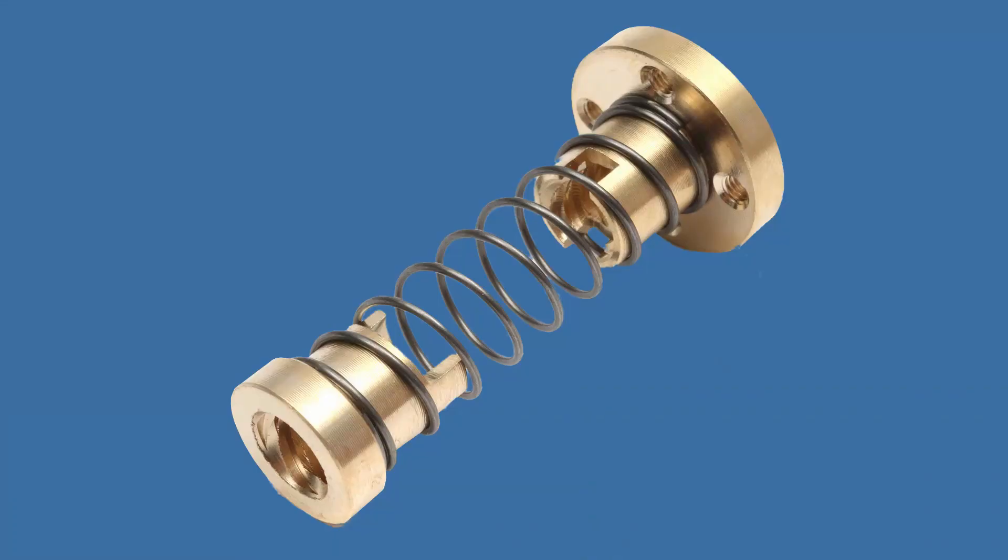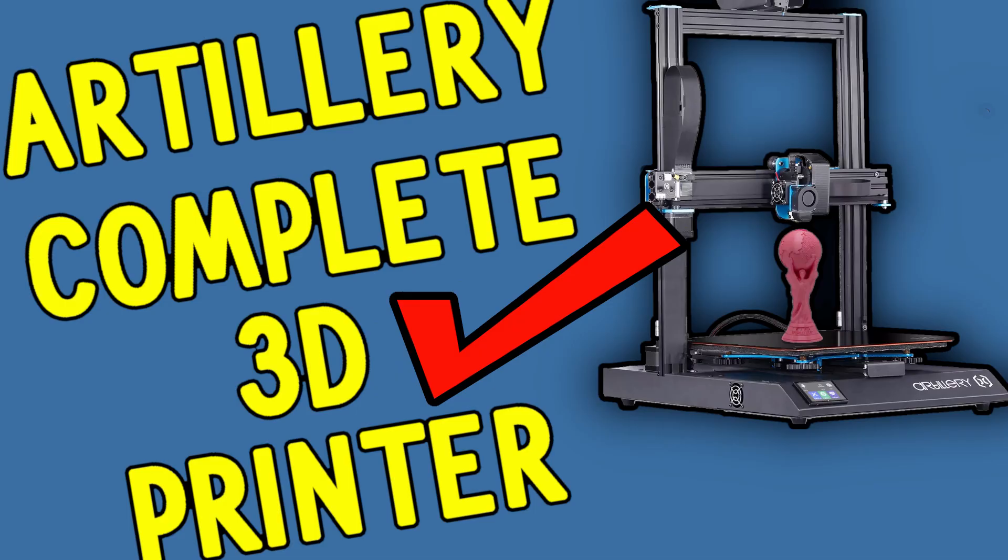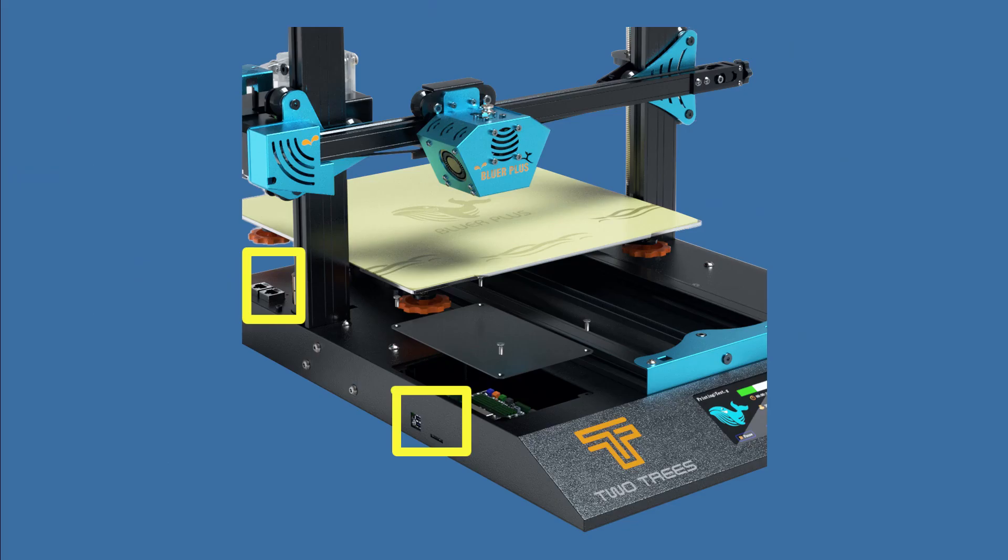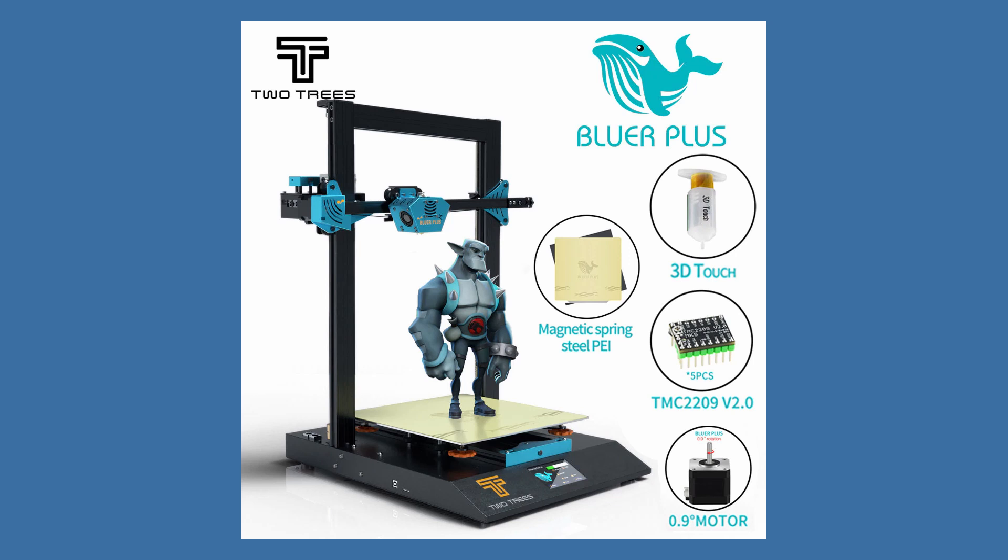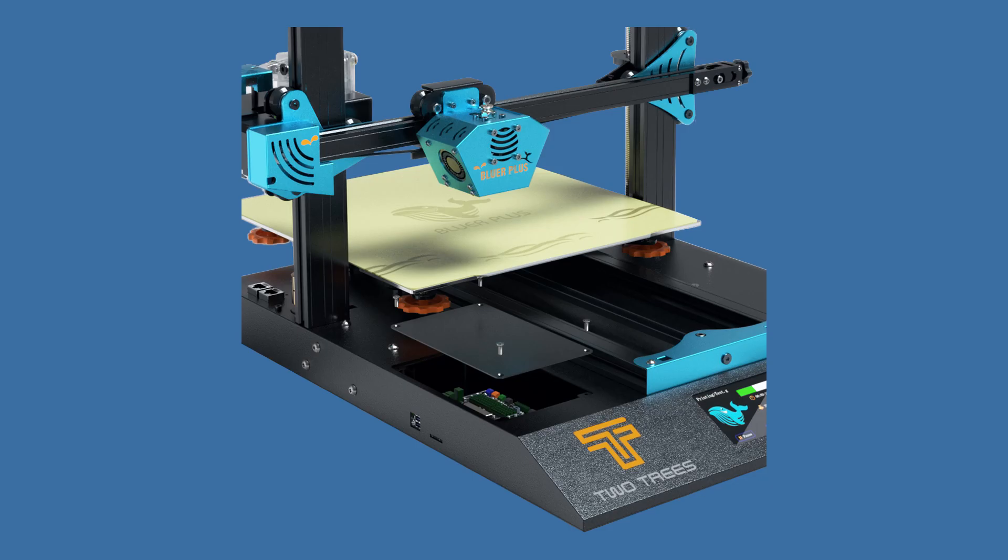Some time ago I thought the Sidewinder X1 was a complete 3D printer. Well leave it to two trees to give them a run for the money. So you got ergonomics, motherboard with stepper controller sockets and if you want the possibility to add a second extruder to use dual filament I think you can, double check that.